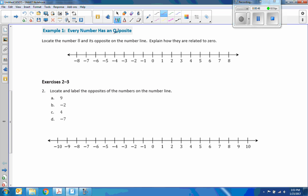Every number has an opposite. Locate the number eight and its opposite on the number line. Explain how they are related to zero.